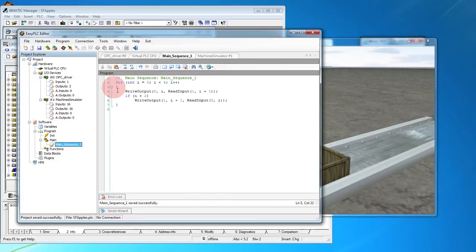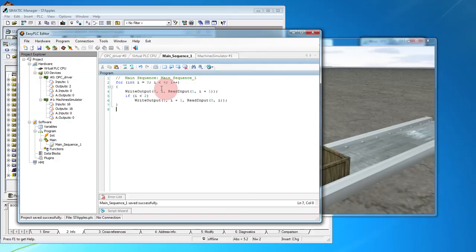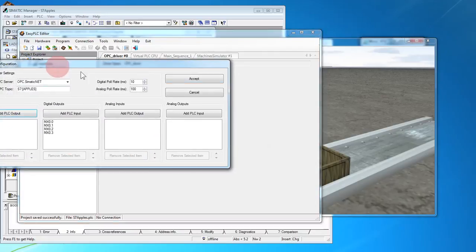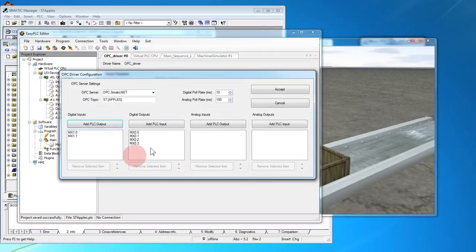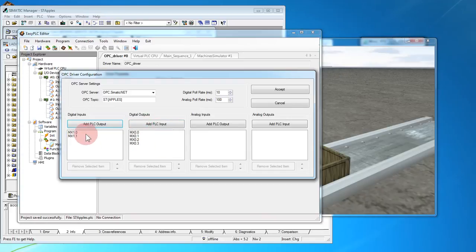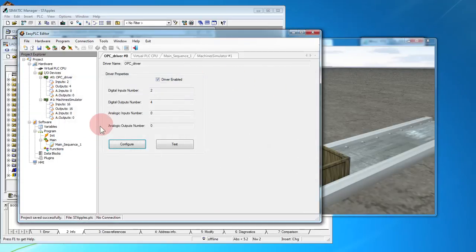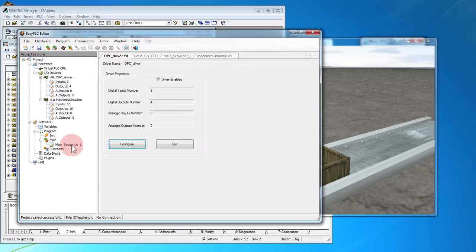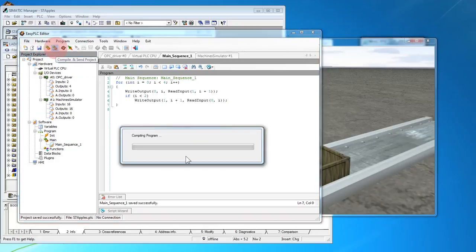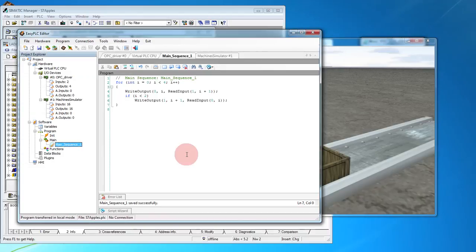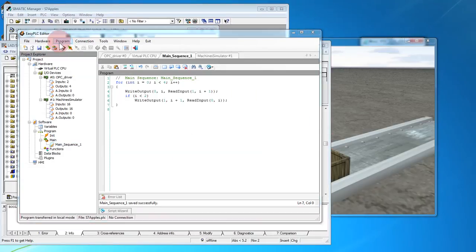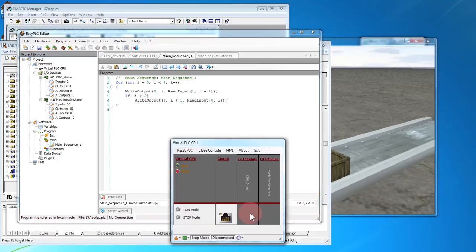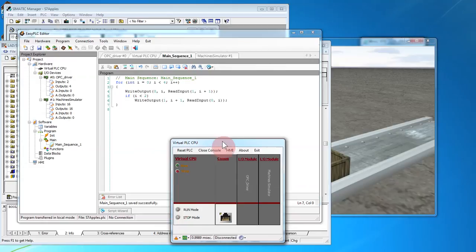Let me add in some code to make it a fully functional machine. Go back to EasyPLC, we're going to change the code so that it handles four inputs and two outputs, the two conveyors, the two photosensors, and the two switches. I'm going to go back to our OPC driver, I've already set it up, but I'm going to change them so that we have our four inputs and two outputs. Save, compile and send it to our virtual CPU. Launch the virtual CPU, run it.